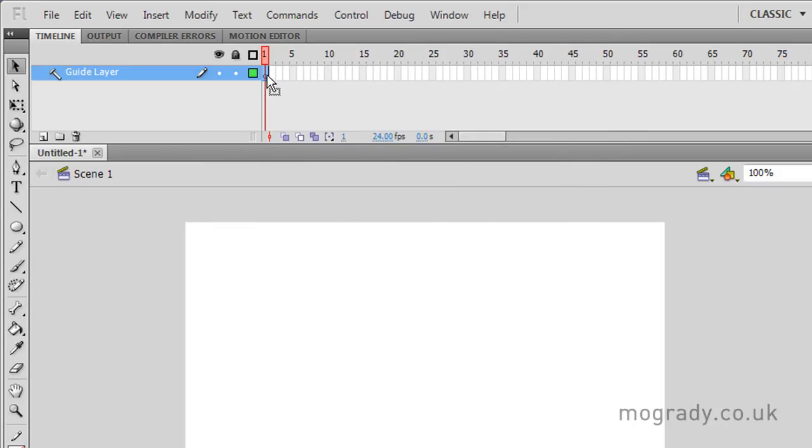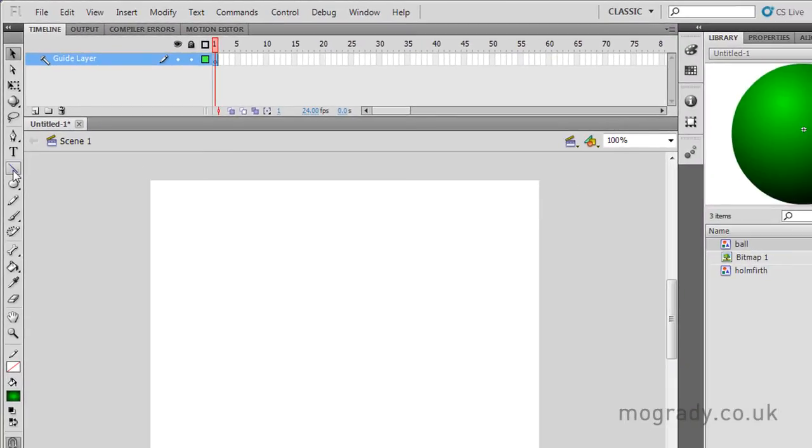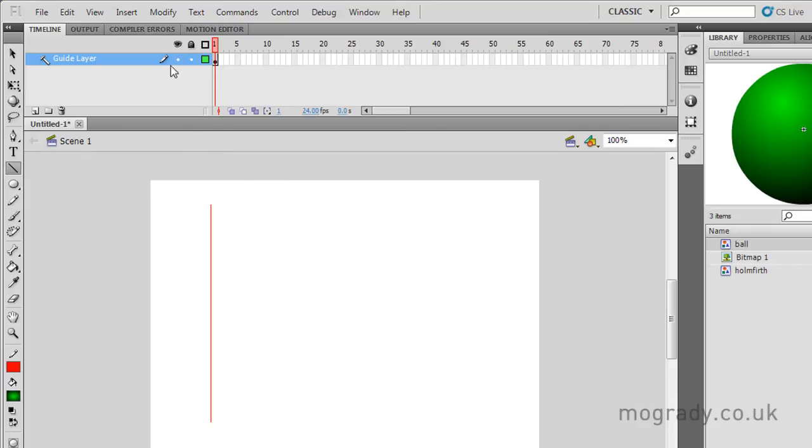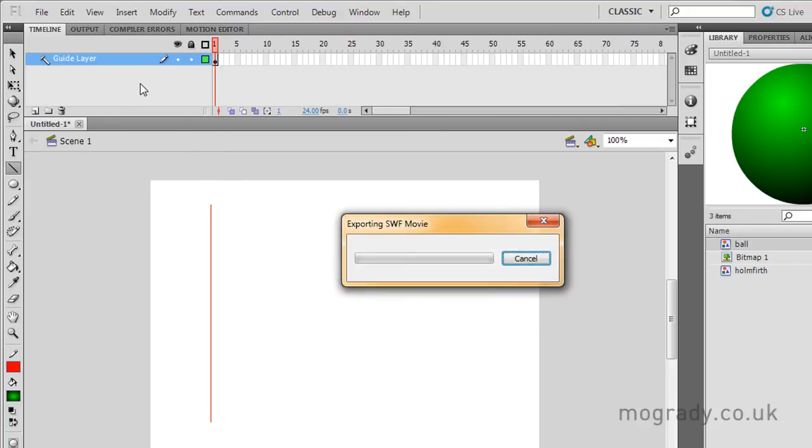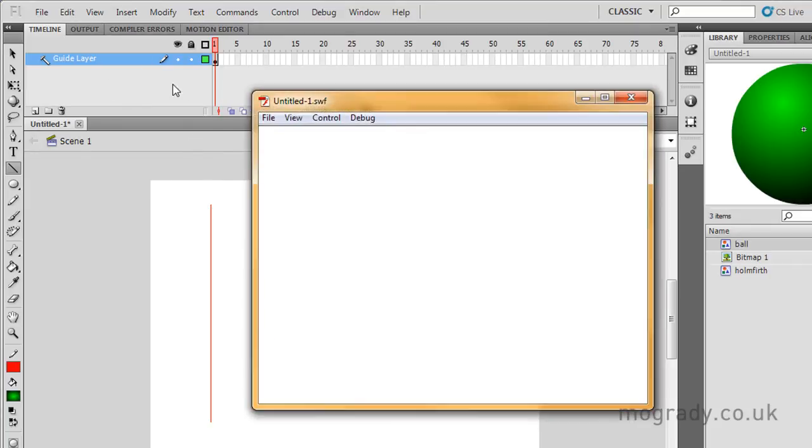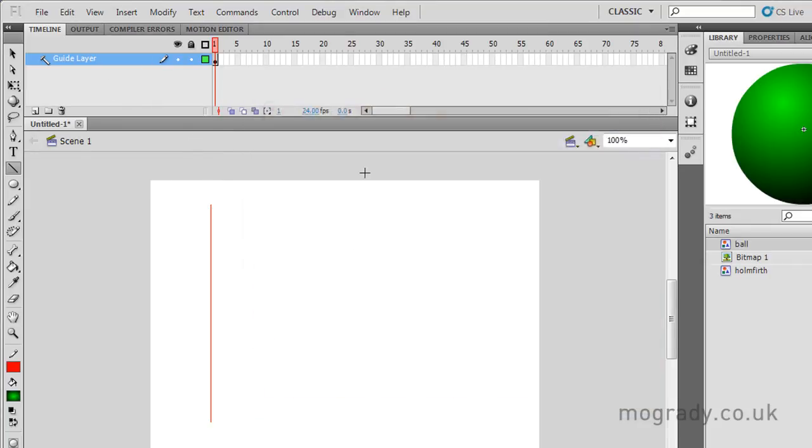So we get this little T-square, I always think it looks like a hammer. And if we put some content on there, we see it in authoring time, but when we run the movie, press Ctrl and Enter, there's nothing there.